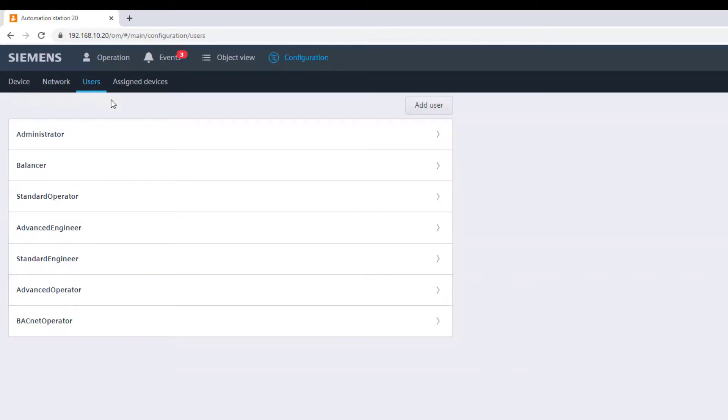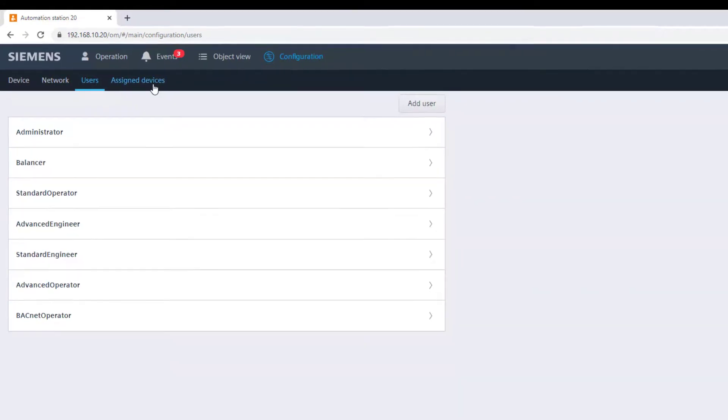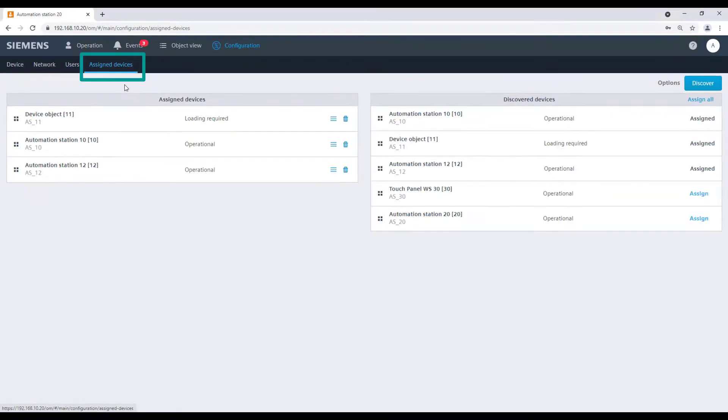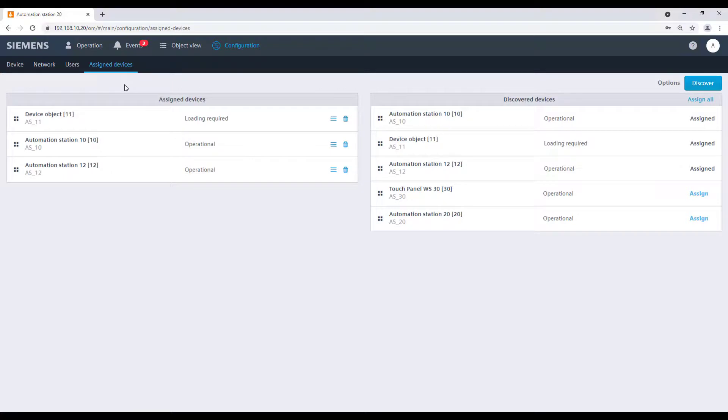The assigned devices menu allows you to discover the network and assign devices to the DC Go Control Point.